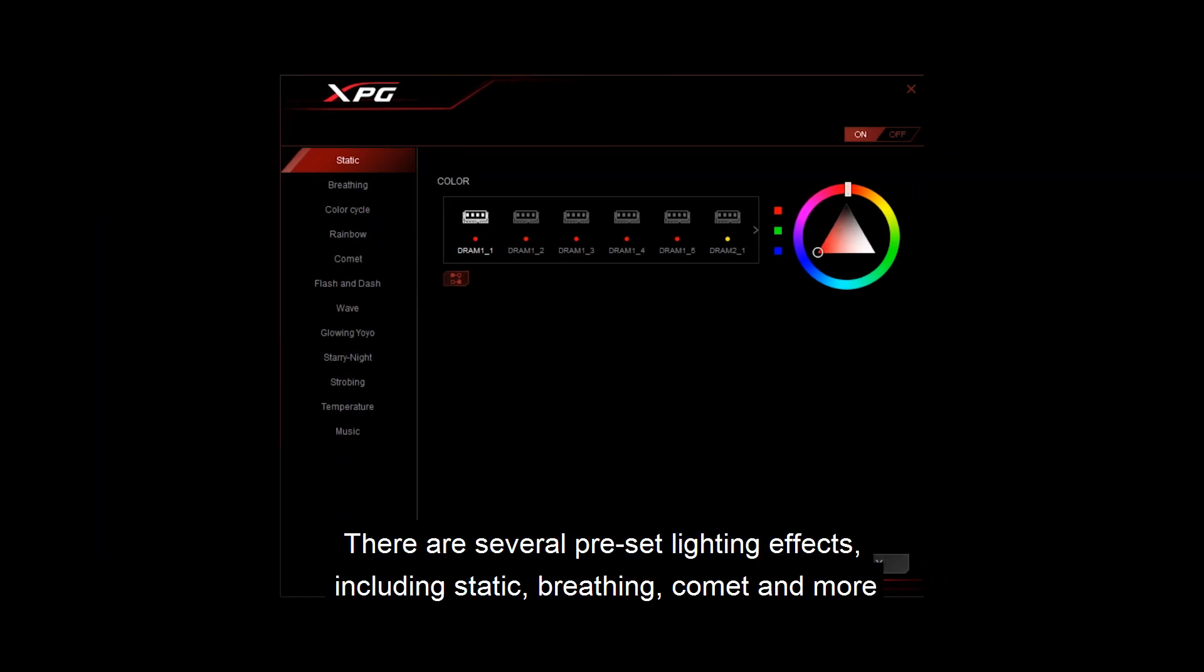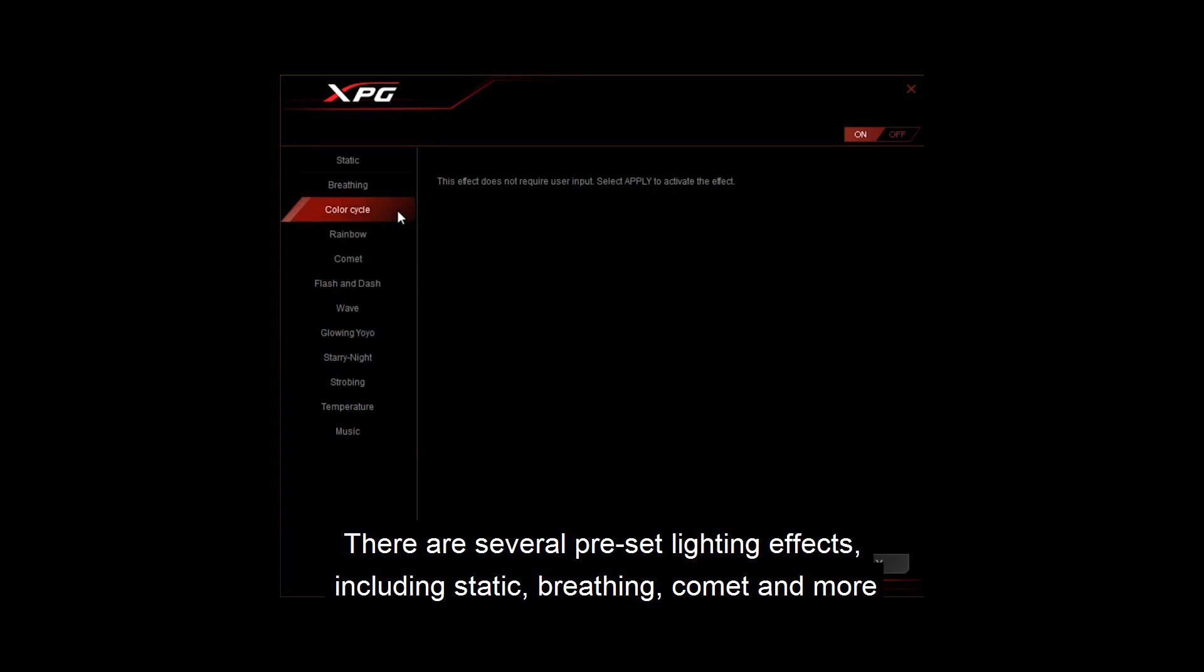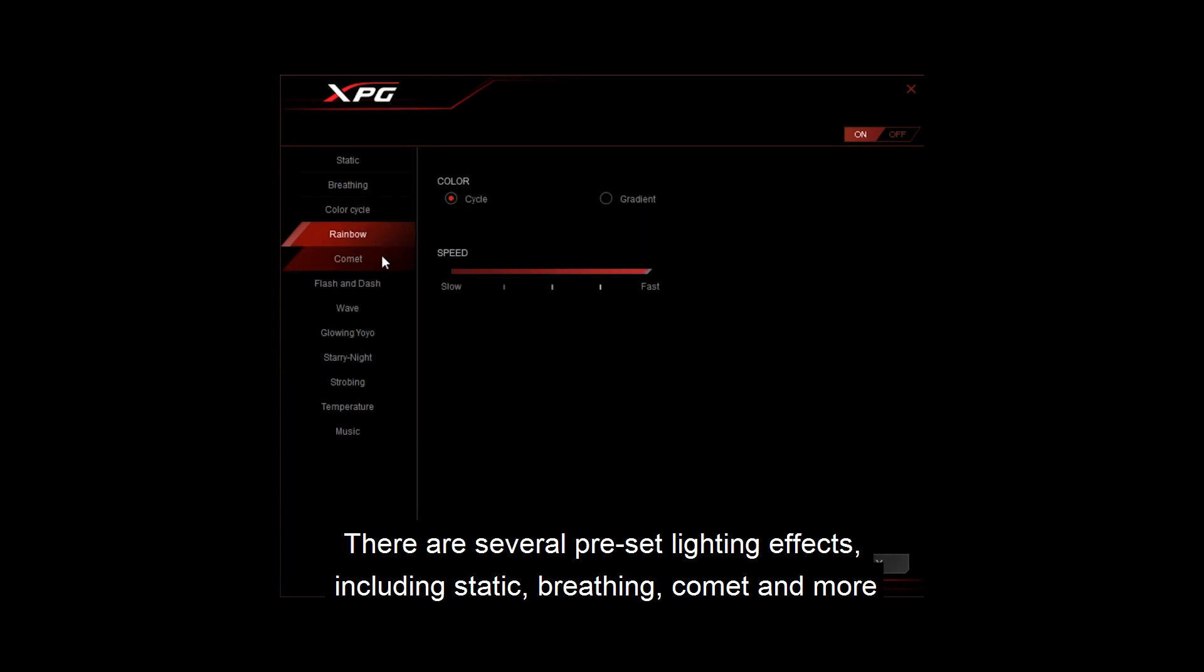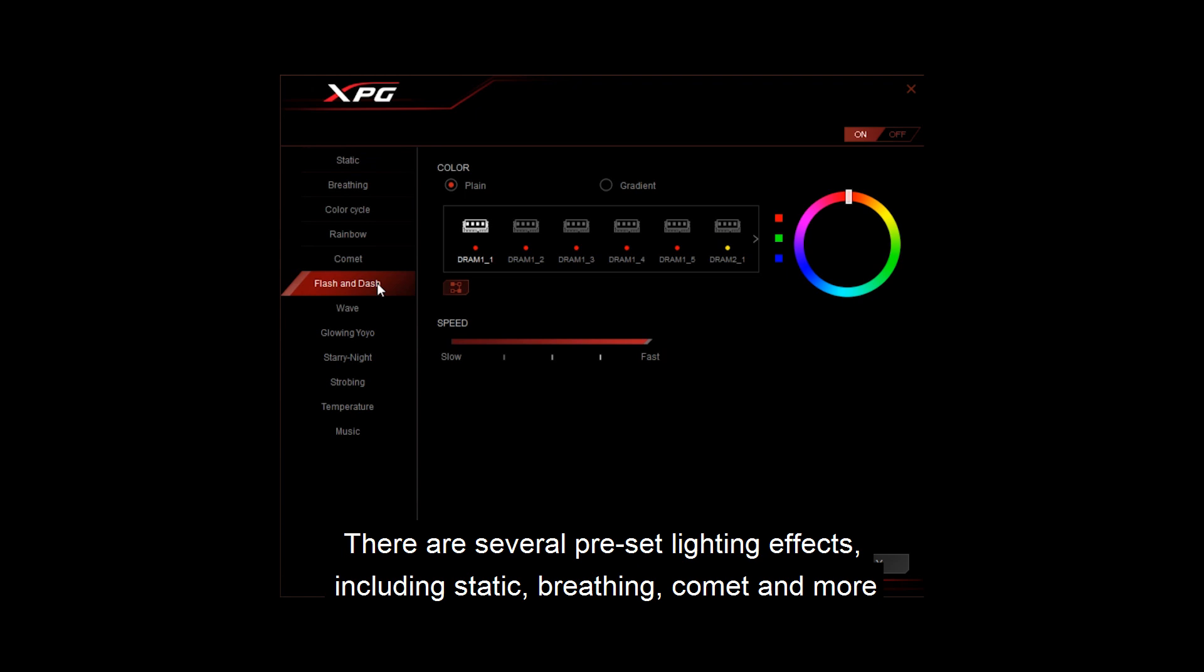There are several preset lighting effects including static, breathing, comet and more.